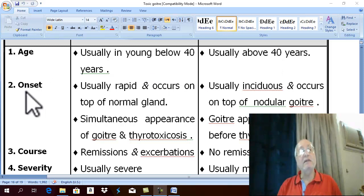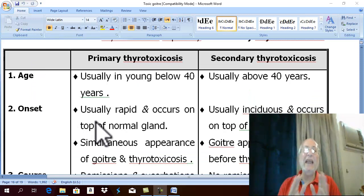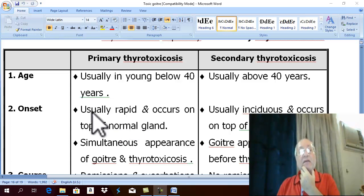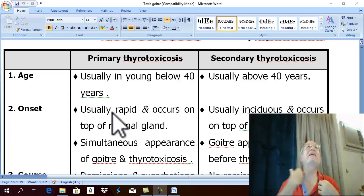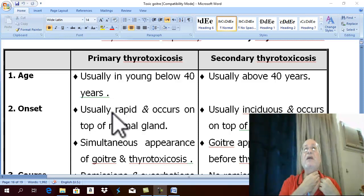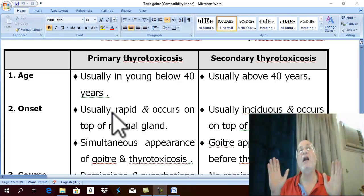The onset of primary toxic goiter: as an autoimmune disease, it usually occurs rapidly. There is rapid onset of manifestations of thyrotoxicosis without any previous history of neck swelling. Therefore, the patient presents with manifestations of thyrotoxicosis in a previously normal gland, with no prior history of goiter.